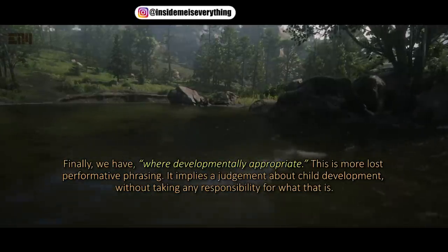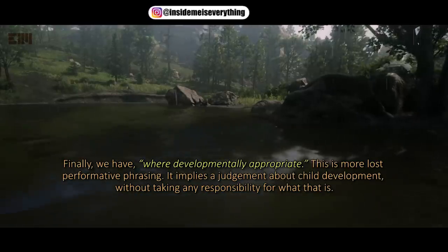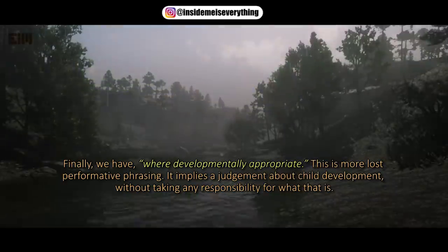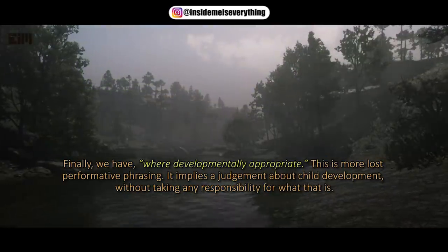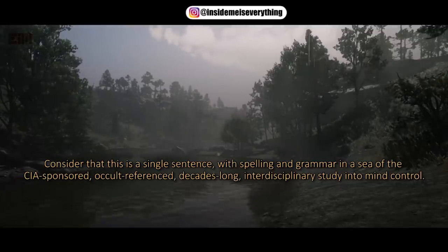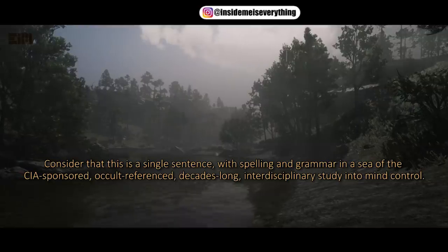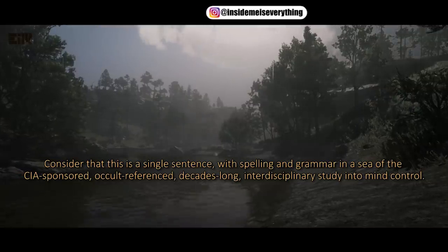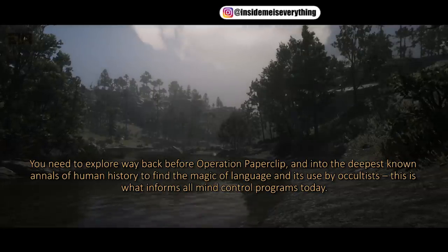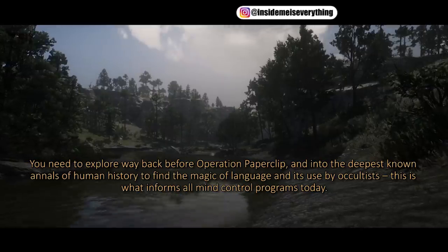Finally, 'where developmentally appropriate' is more lost performative phrasing — it implies a judgment about child development without taking any responsibility for what that is. Consider that this is a single sentence, within a sea of CIA-sponsored, occult-referenced, decades-long interdisciplinary study into mind control. You need to explore way back before Operation Paperclip and into the deepest known annals of human history to find the magic of language and its use by occultists.